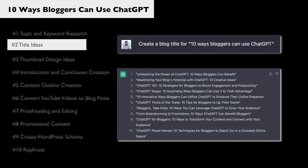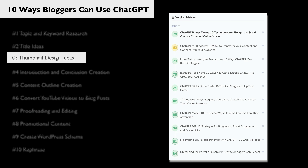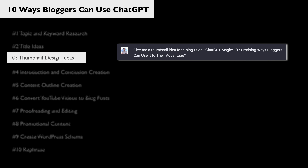What I was really impressed by was the quality of the titles. I ran them through Headlines Studio, which is a premium tool for creating great subjects and headlines for blog posts, and these all scored really, really well. Next, we can use ChatGPT to get inspiration ideas for thumbnail designs. I asked it to give me a thumbnail idea for a blog titled 'ChatGPT Magic: 10 Surprising Ways Bloggers Can Use It To Their Advantage.'